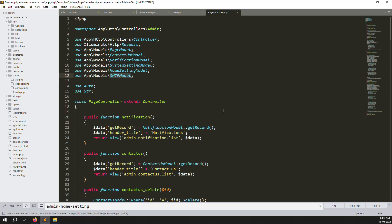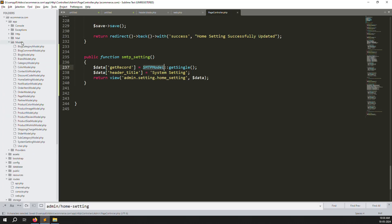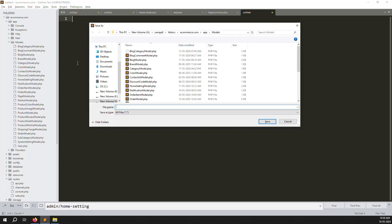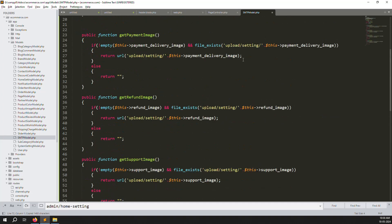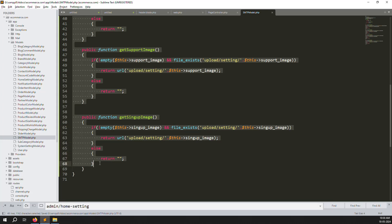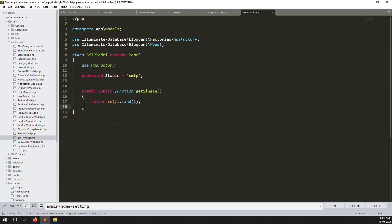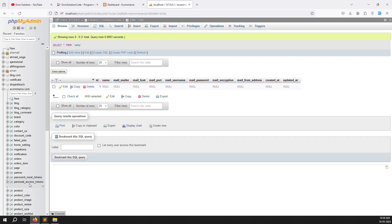We need to create the SMTP model. Go to the Models folder, click New File, press Ctrl+S to save, and name it. Copy everything from the Home Setting model and paste it here. Change the class name and change the table name to 'smtp'. Remove anything else we don't need. The model is ready and is now connected to the smtp table, which already has one manual entry.